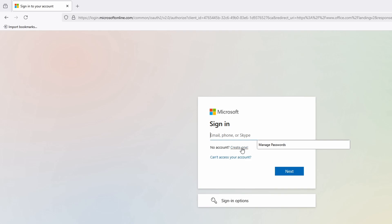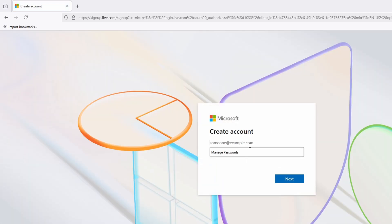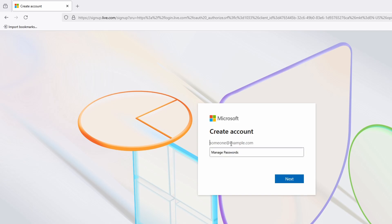If you click on 'Create one,' they will ask you to create an account. If you never had an Outlook account, you will need to click on 'Get a new email.' But if you already have an Outlook account, like minukun@outlook.com, you simply put your email and create your account. I recommend that if you don't have an account or have issues, create an email from scratch by clicking 'Get new email address.'